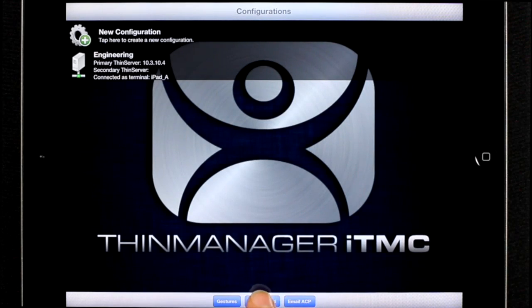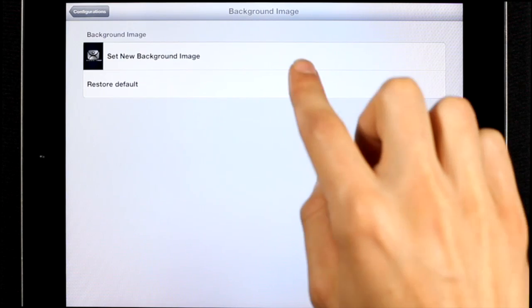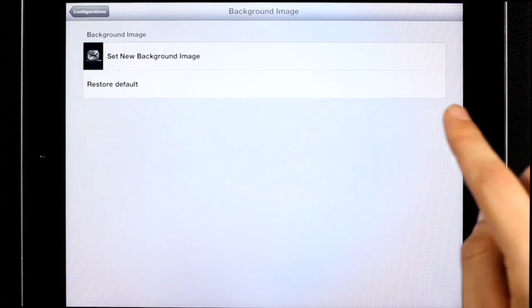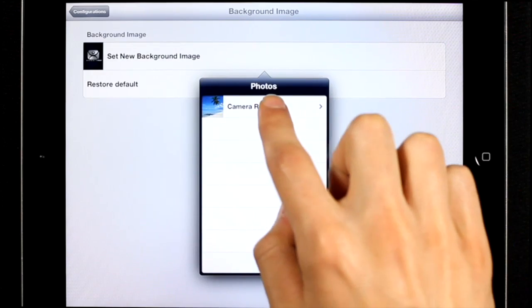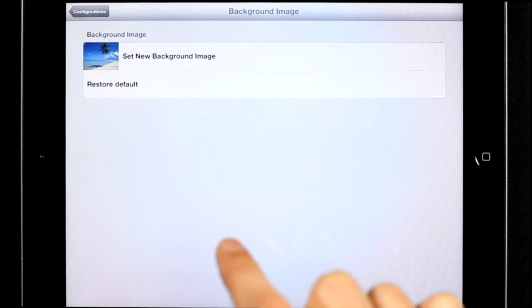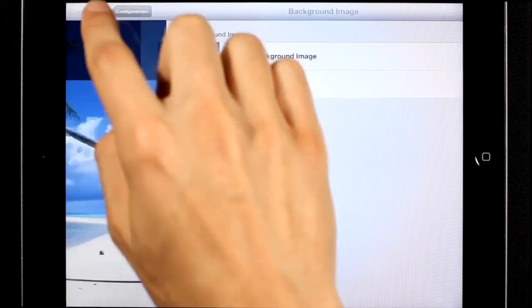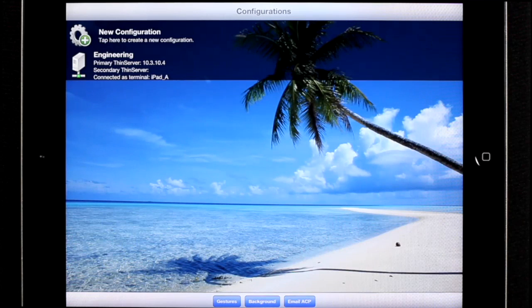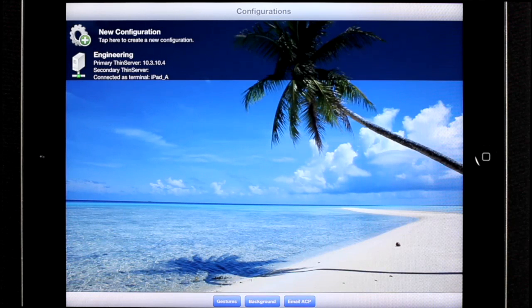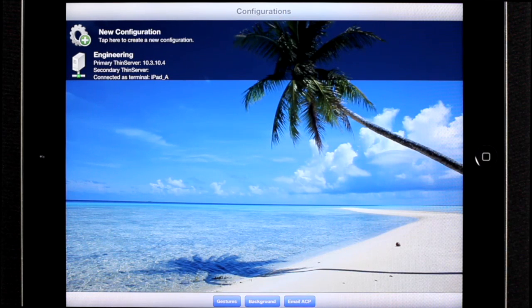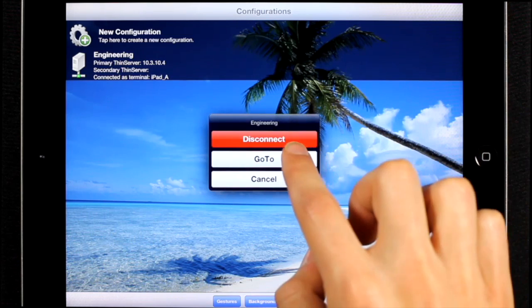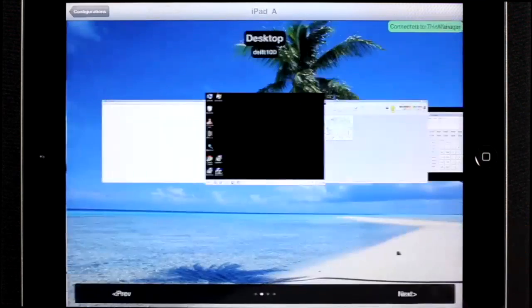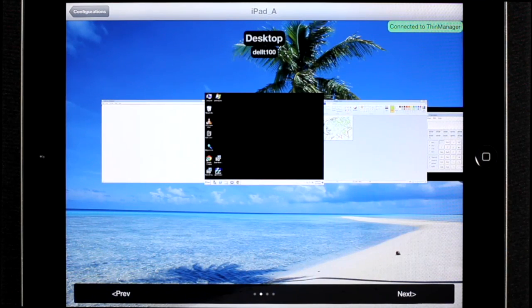The background button will allow you to change the background of the application. If I press set a new background image, I can go to my camera roll and set it to any image I want to. So this could be your company logo or other information that you want to display to the user. Of course, this background image is also visible on the home screen.